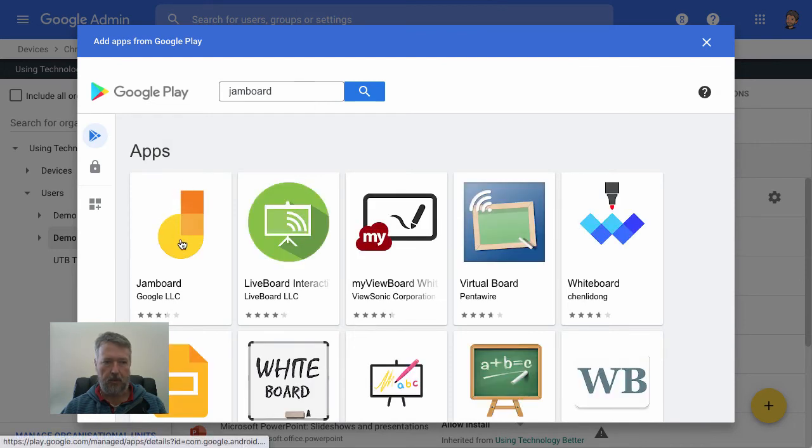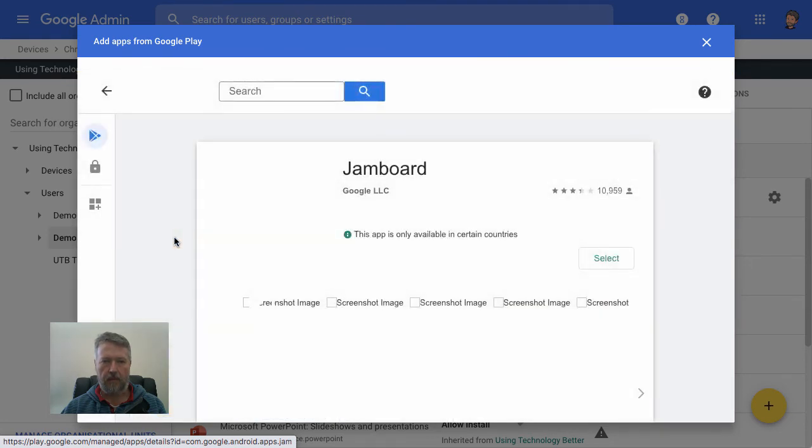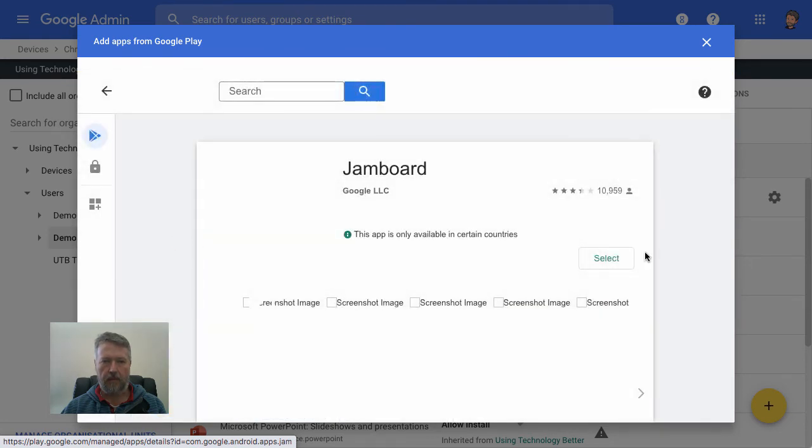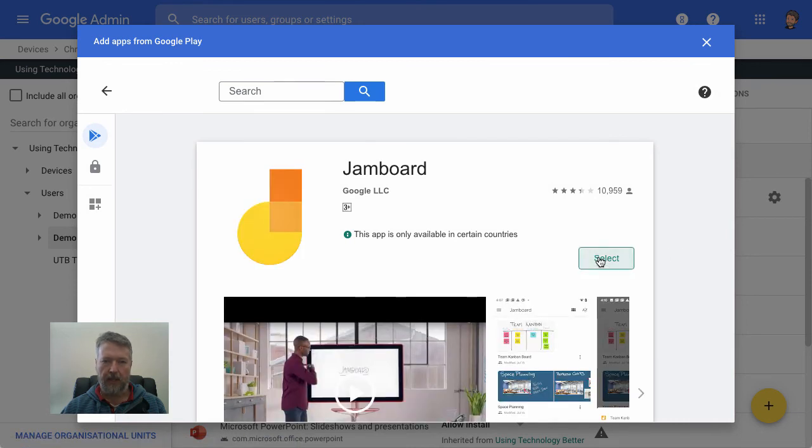So choose that one. And now when we click on select.